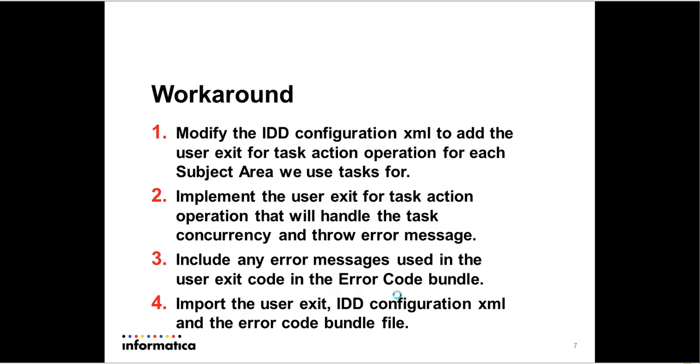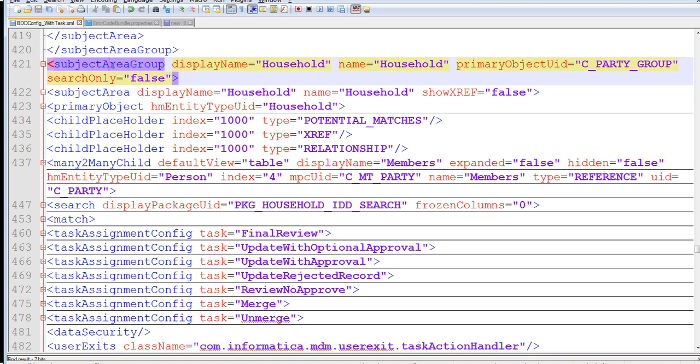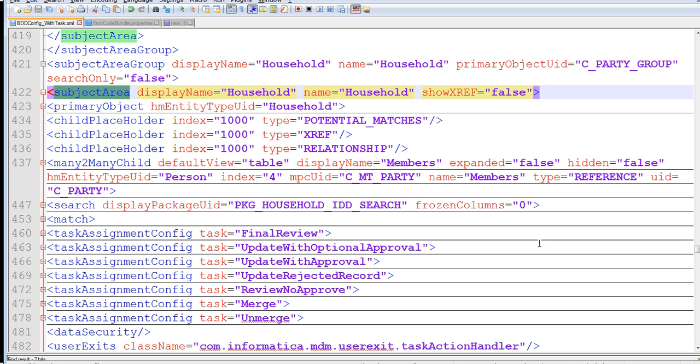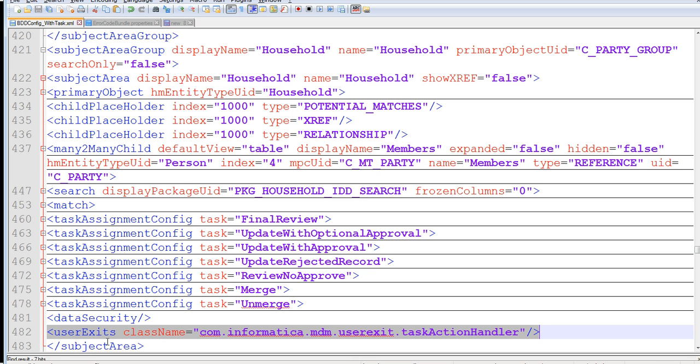The workaround that we have is to implement a custom user exit for task actions. So to implement custom user exit for task actions, in your BDD config, you would go in and manually edit the BDD config. For each subject area for which you have task actions defined, you would go in and add user exits and the class name of the user exit code, which would be invoked whenever a task action is performed.